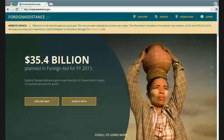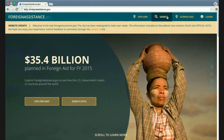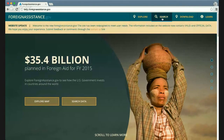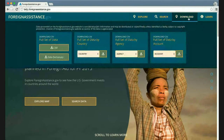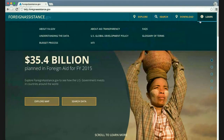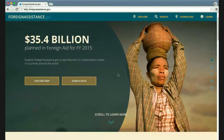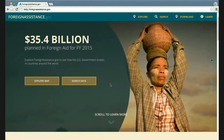Here's the homepage of foreignassistance.gov. This menu bar gives you access from any page on the site to the main features: visual exploration, text search, instant download, or learning materials. Scrolling down the homepage, you'll see another way to access the map or search the data.